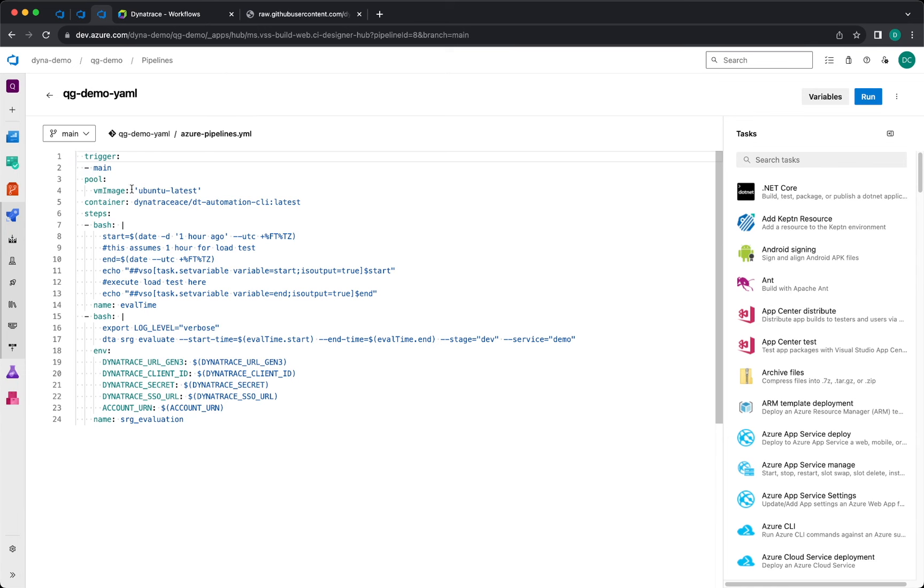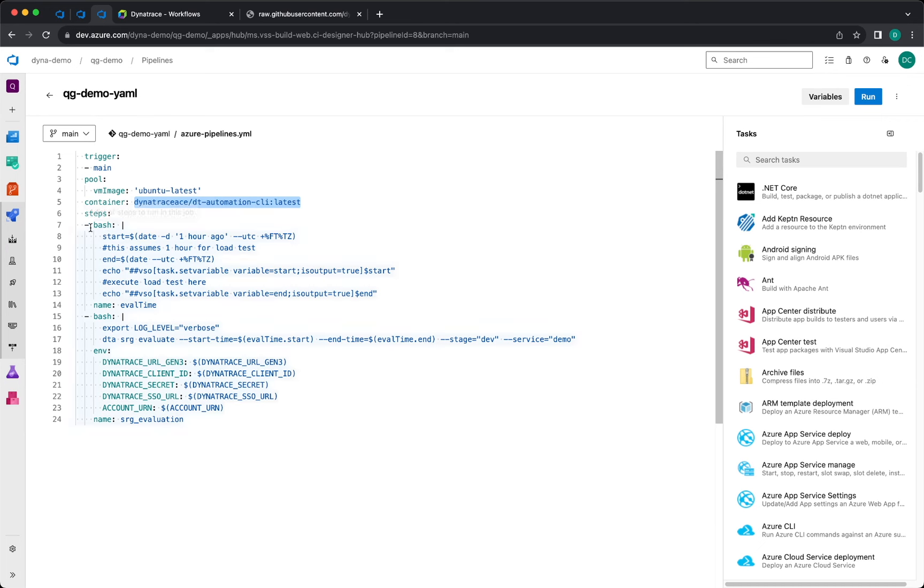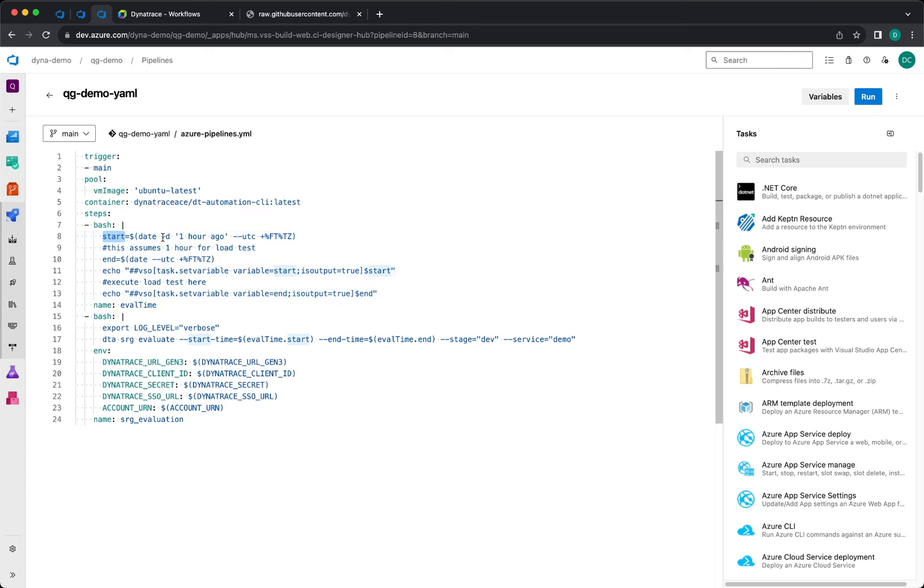This pipeline is using Ubuntu latest and it's referencing a container, Dynatrace Automation CLI, the latest version. The first task is setting up the start time and the end time for the evaluation. So if you want to run a load test, this is where you can put that, and then it's triggering the evaluation by using the container.